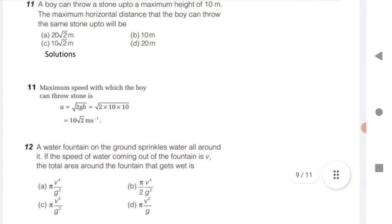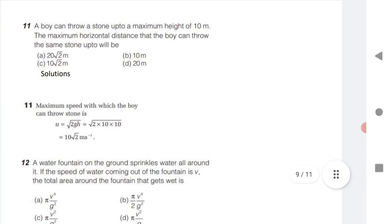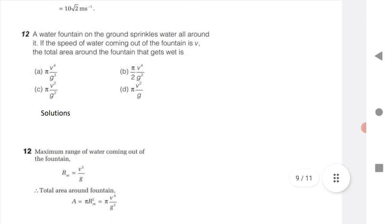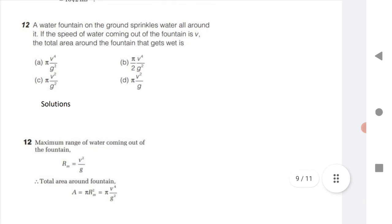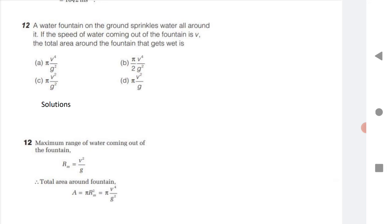A boy can throw a stone to a maximum height of 10 m. Find the maximum horizontal distance. Calculate the initial velocity using the formula V equals under root of 2gh, where h equals 10 m. Substitute to get the answer.